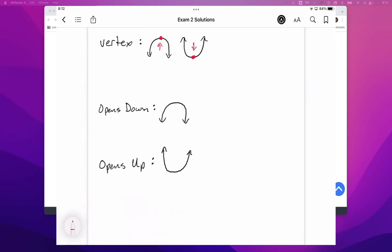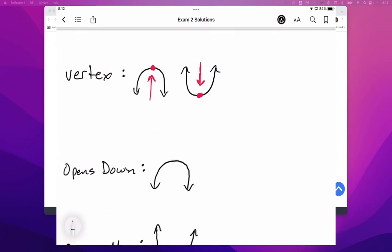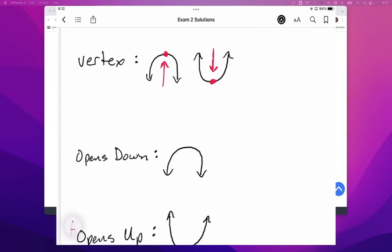Now the other piece about these vertexes is they represent a specific point. If it's a high point, it's going to be the maximum, and if it's a low point, it's going to be the minimum.